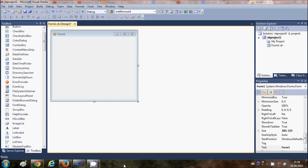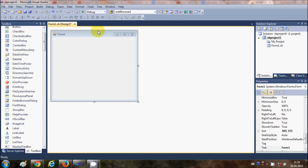Hello guys, welcome once again. In this video I'm going to show you how to pass values from one form to another in your Visual Basic Windows Forms application. I have a sample blank project made.